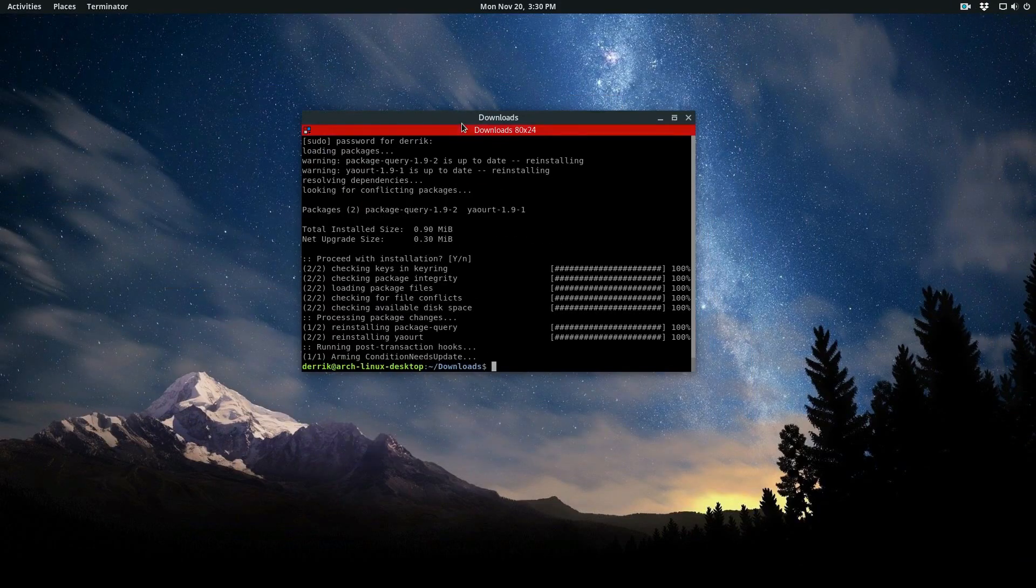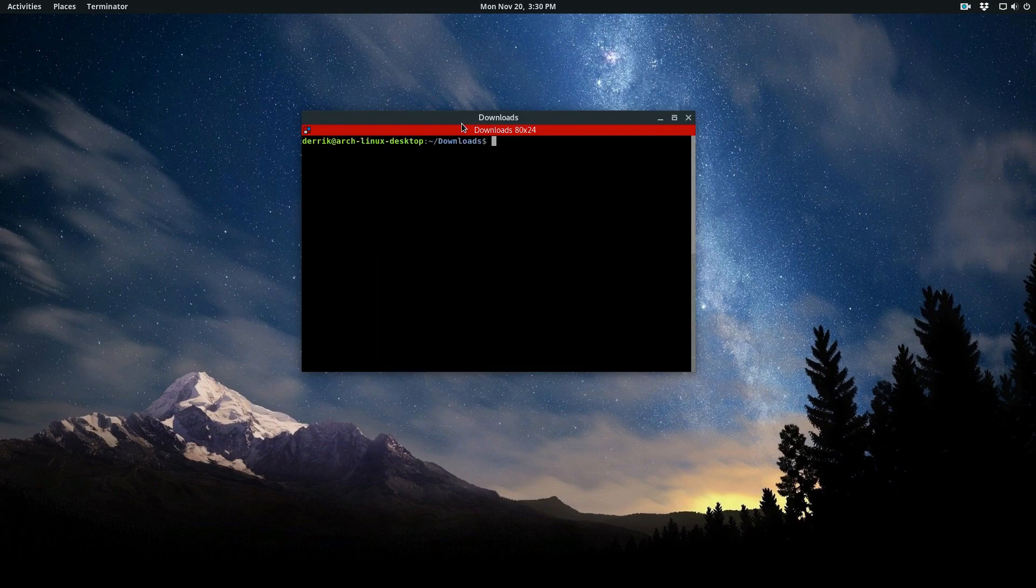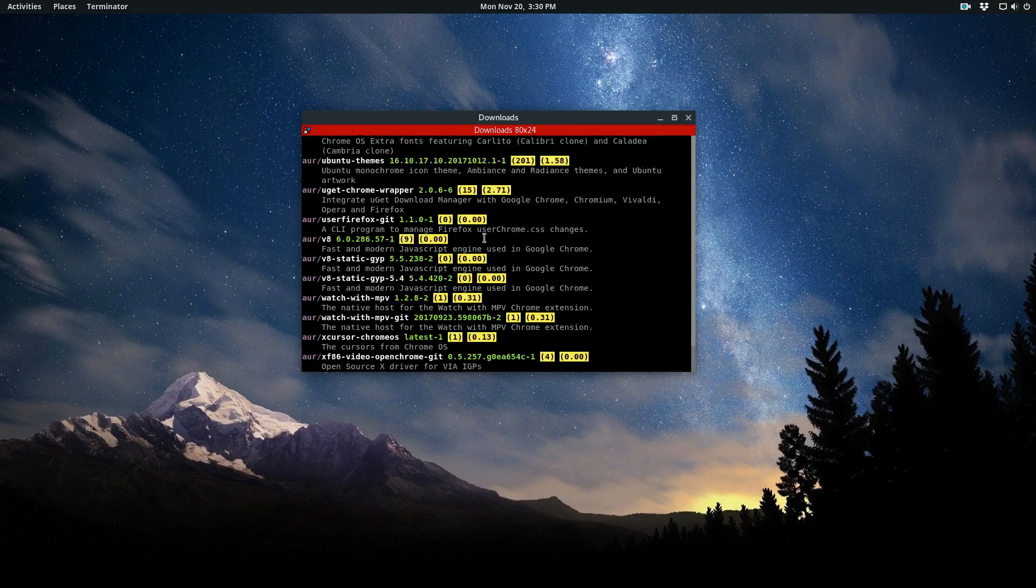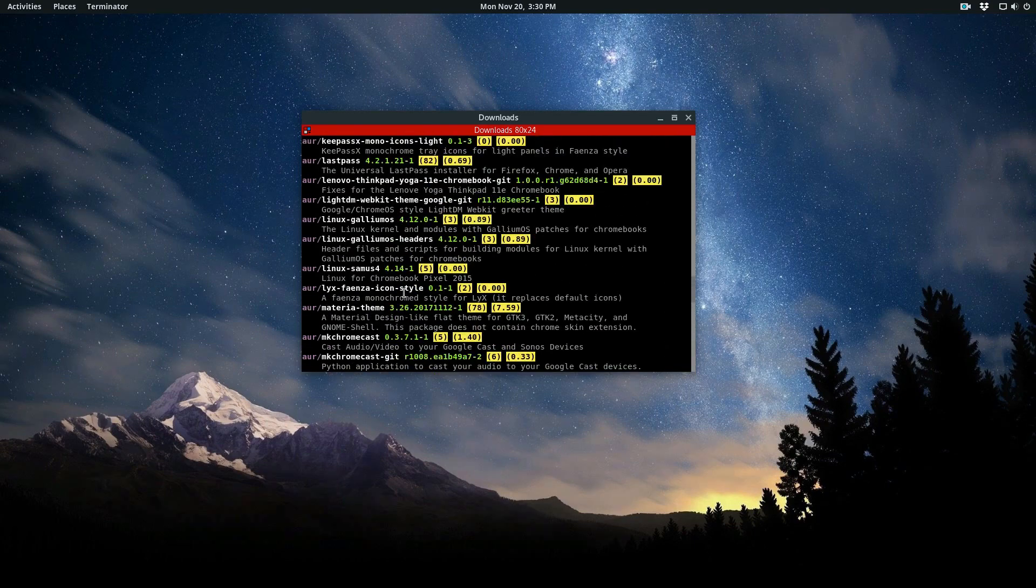The main reason we compiled these two is because now you can use the AUR helper we just installed. Say we want to install Chrome. I can do yort -Ss chrome, and I just scroll through and I find Google Chrome.